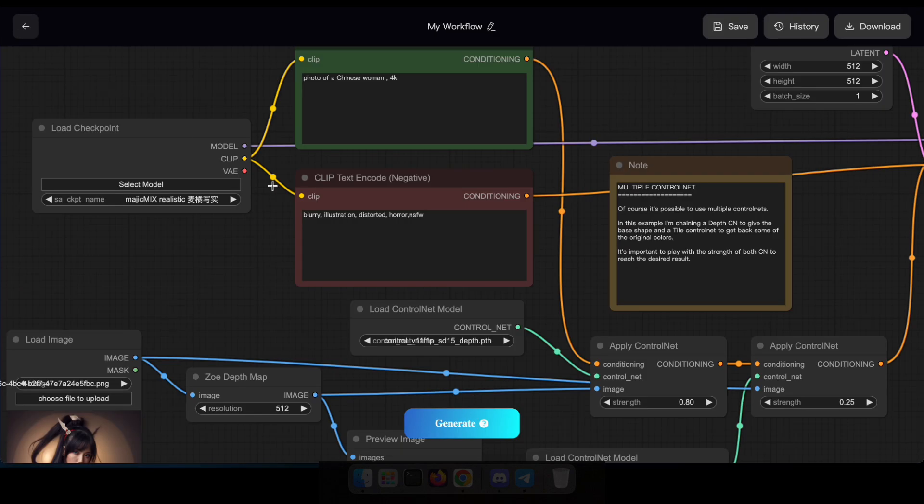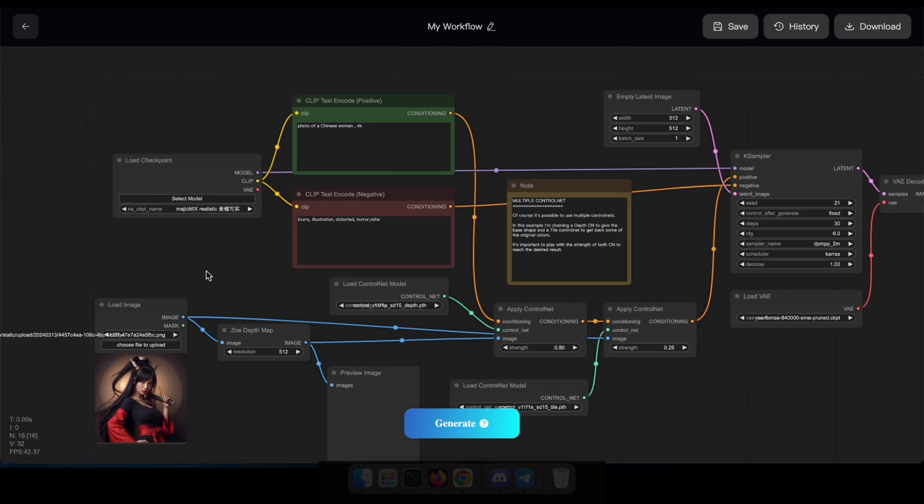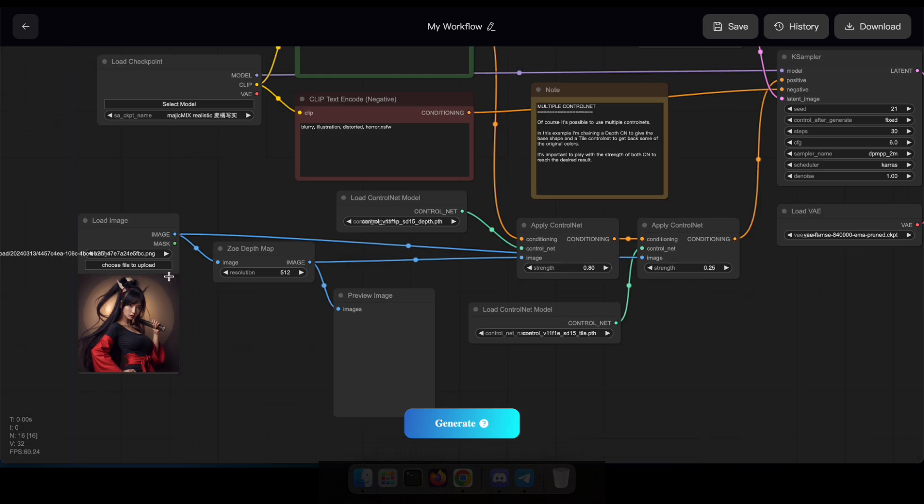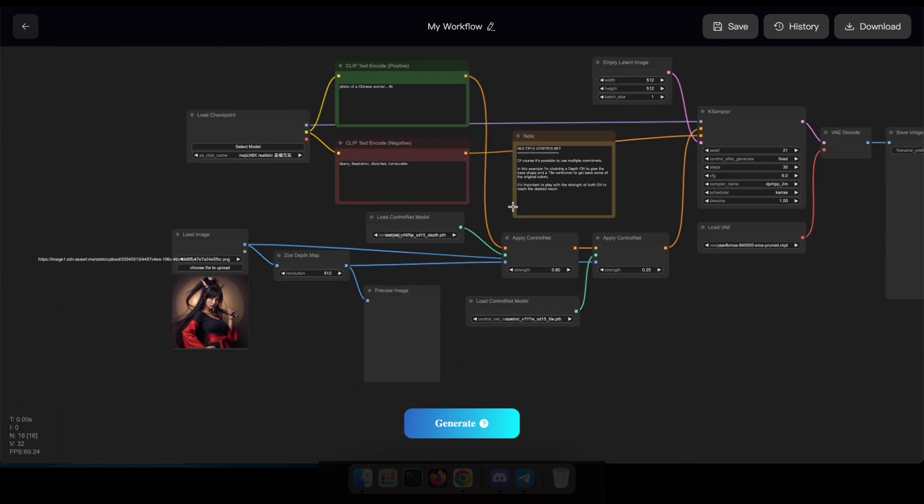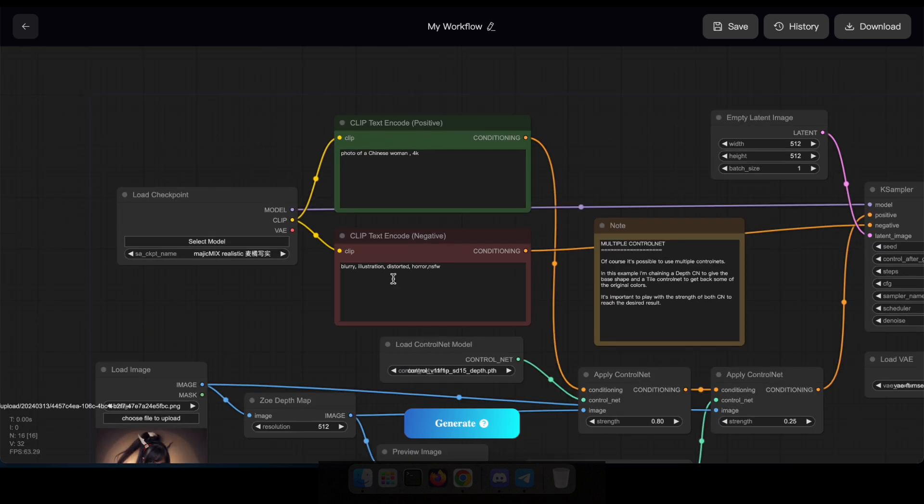Behold the basic workflow of ComfyUI, laid out with nodes according to the template. From here you have the option to customize it to your liking or simply click Generate to produce an image.